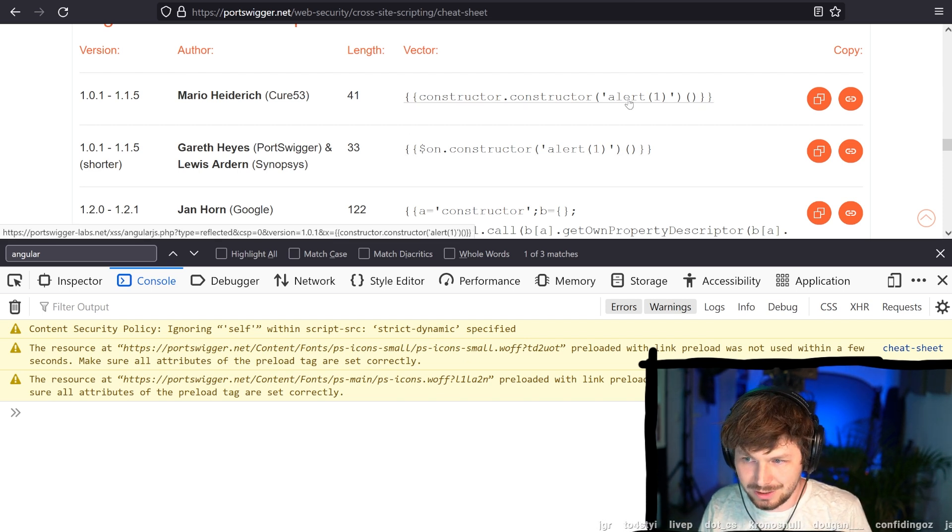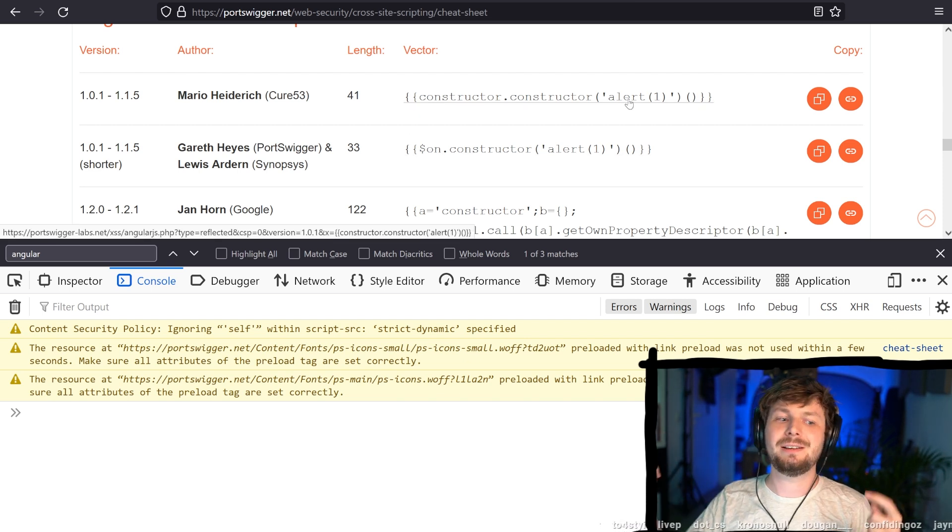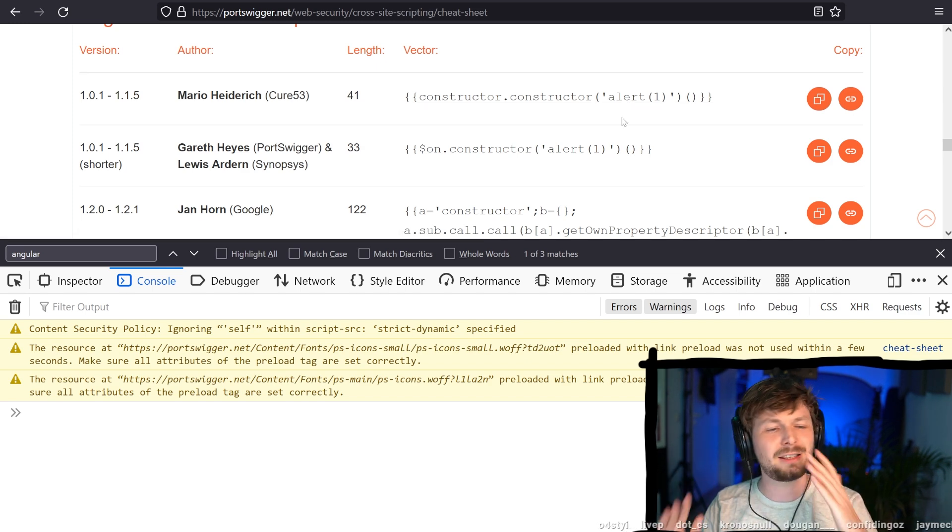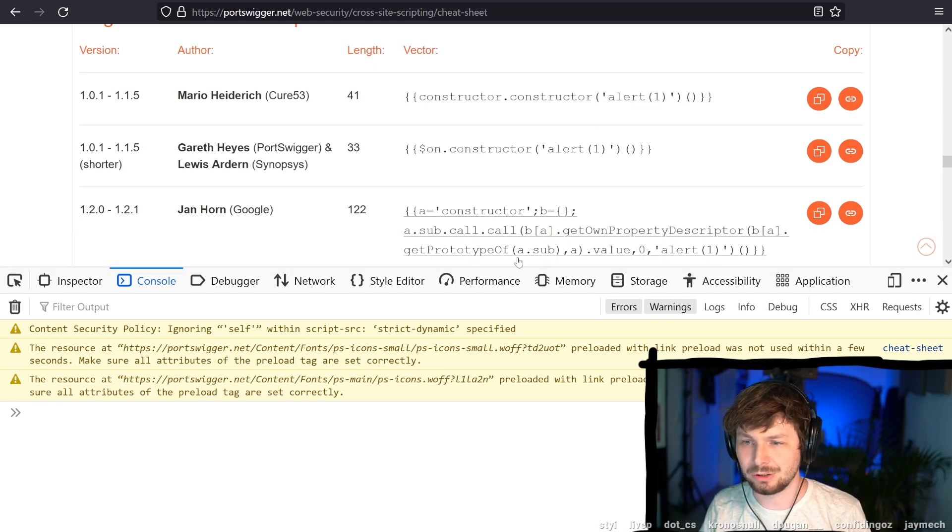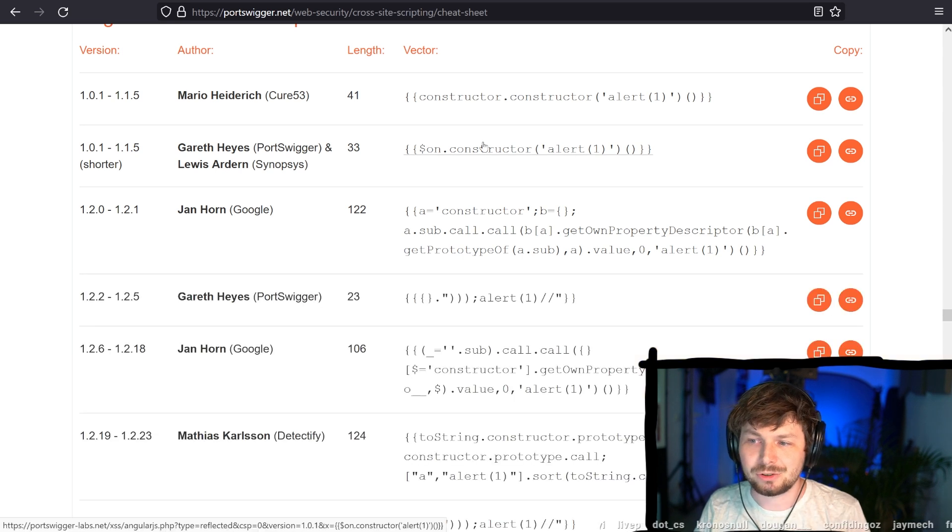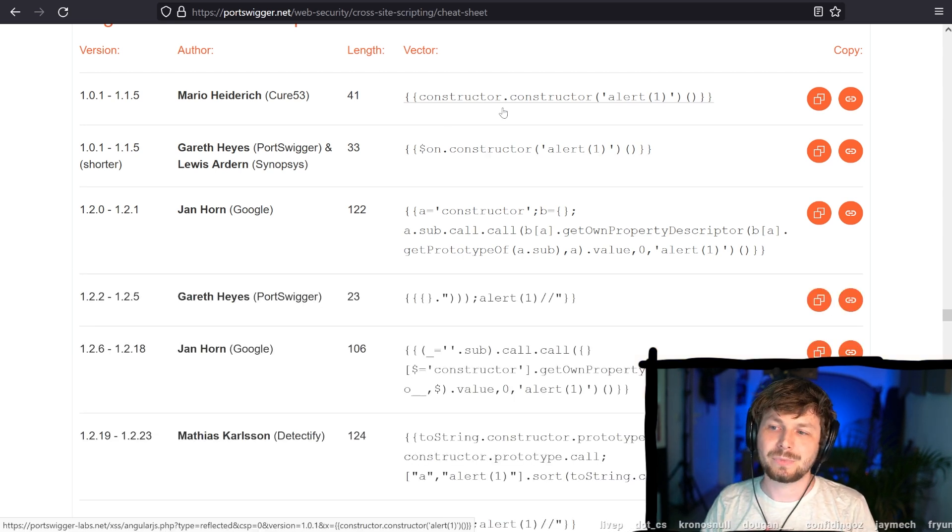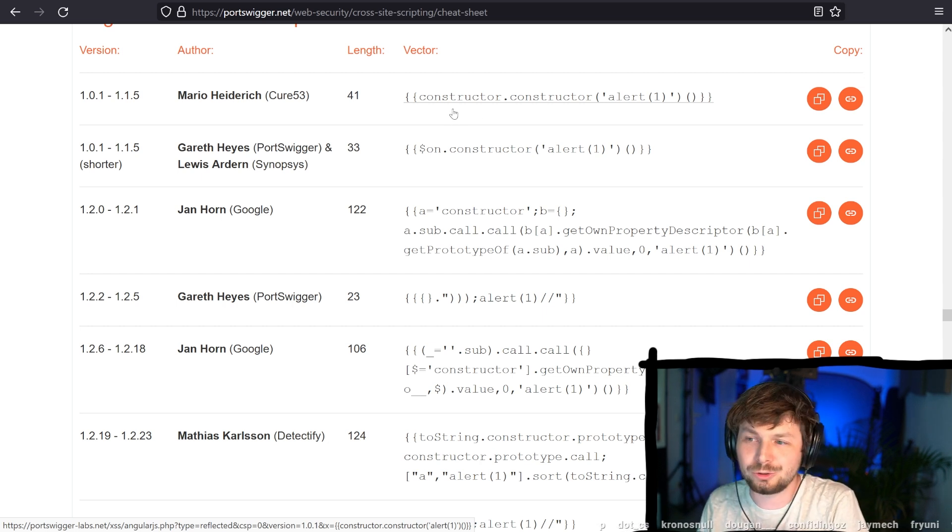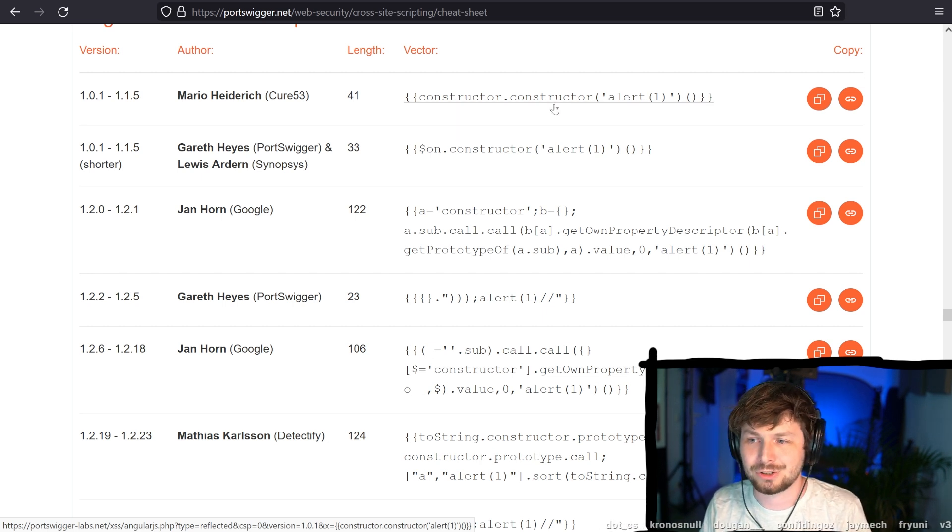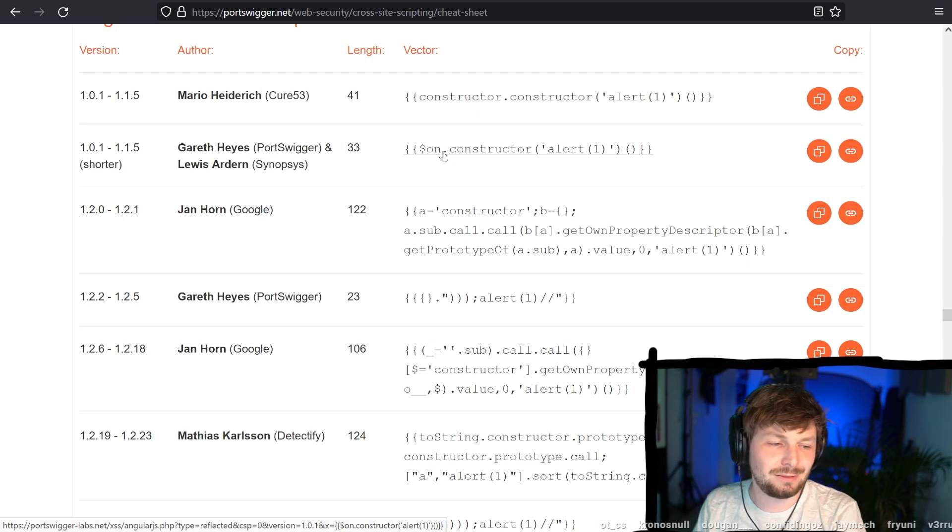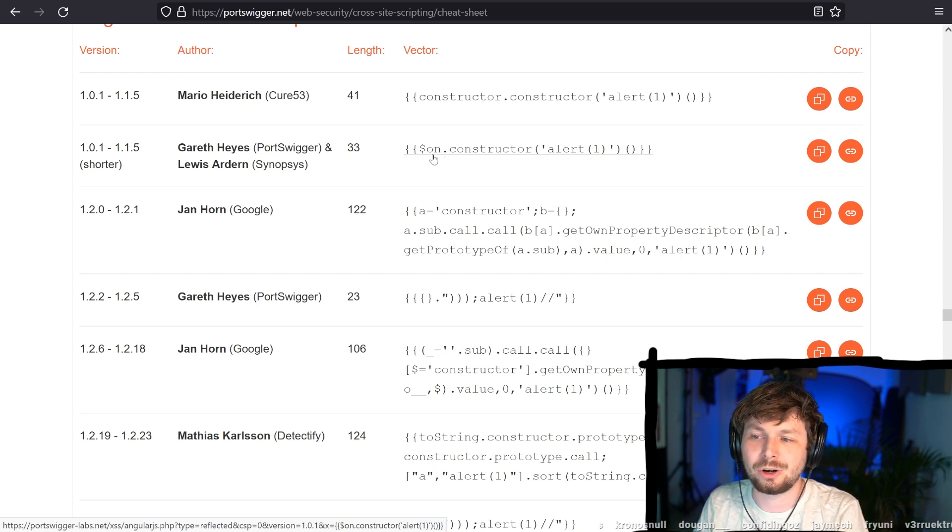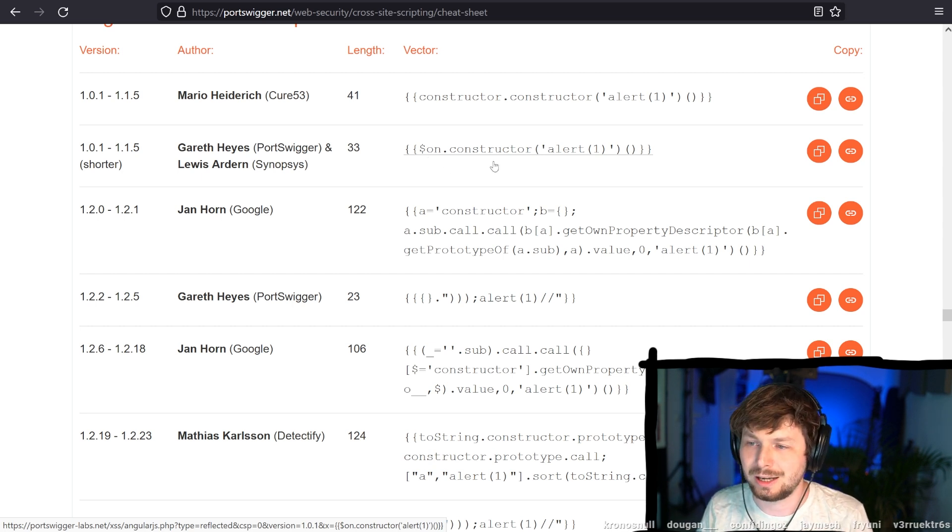So after this, suddenly they try to prevent this. And then the cat and mouse game that I just mentioned in the video started. Now they really try to clean this code. So they tried to prevent accessing the constructor. But I guess their first fix, you could still get the constructor on function and get the constructor from there.